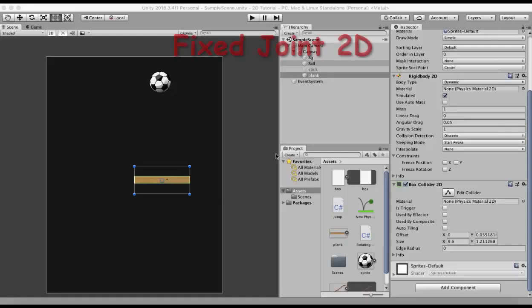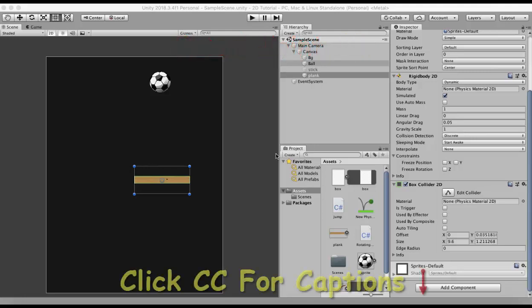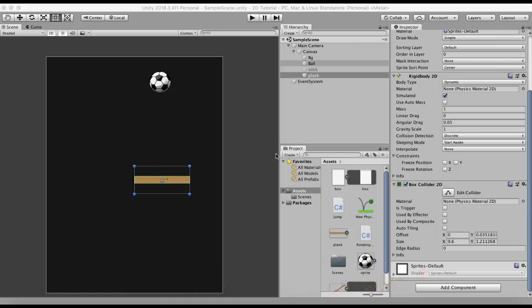Welcome back to my channel. In this tutorial we will be speaking about Fixed Joint 2D. Fixed Joint 2D attaches any game object onto the space, and if it is connected to any other game object, then it will attach itself to that game object or make a rigid connection with that game object. Let's see it as an example.